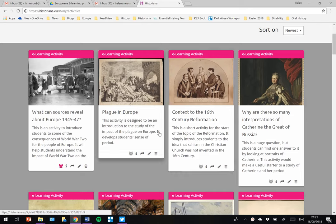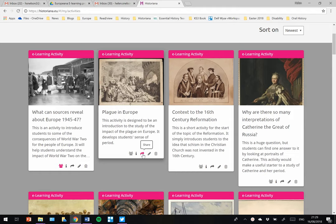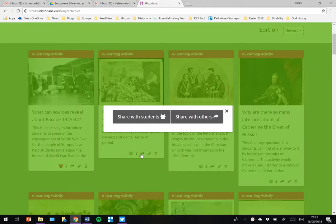When you have completed an e-activity, you can publish it. You can also share it. Using this button, if you look at my Plague in Europe e-learning activity here, you get an option to share with students or to share with others.